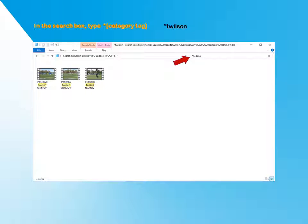Once you get used to the naming convention, you can add any category tags you want, such as game date, location, opponent, goal, penalty, and more.